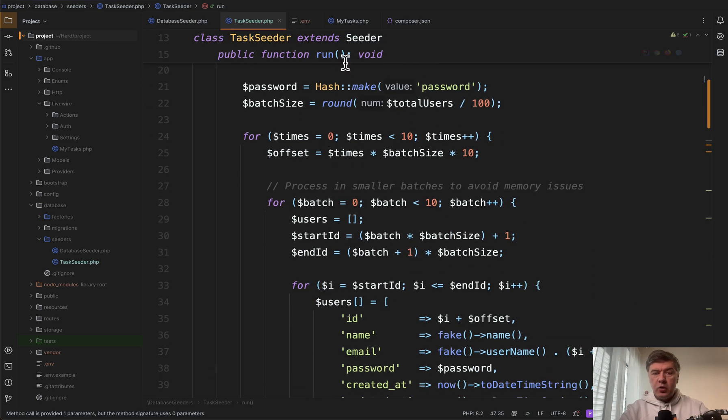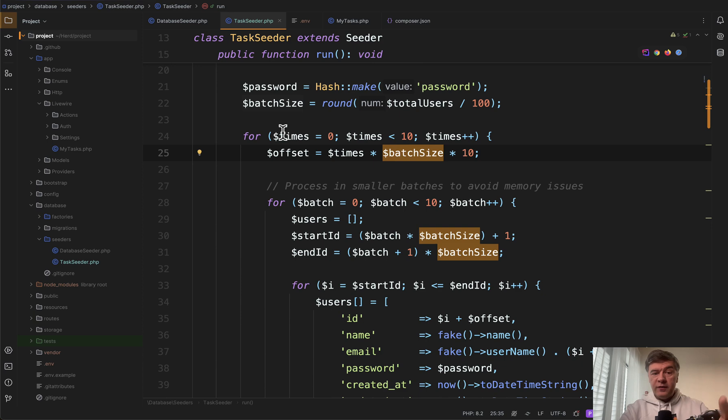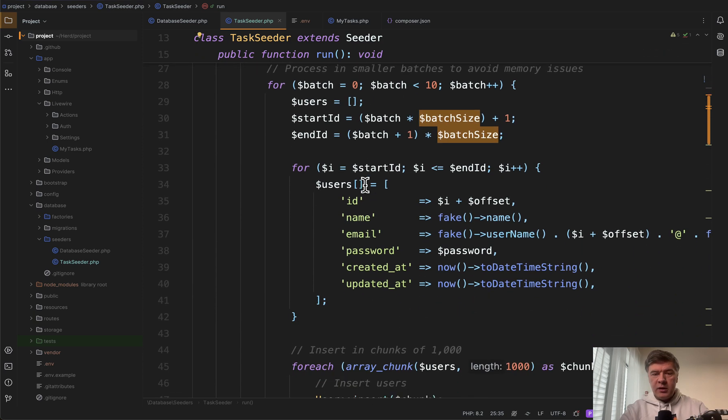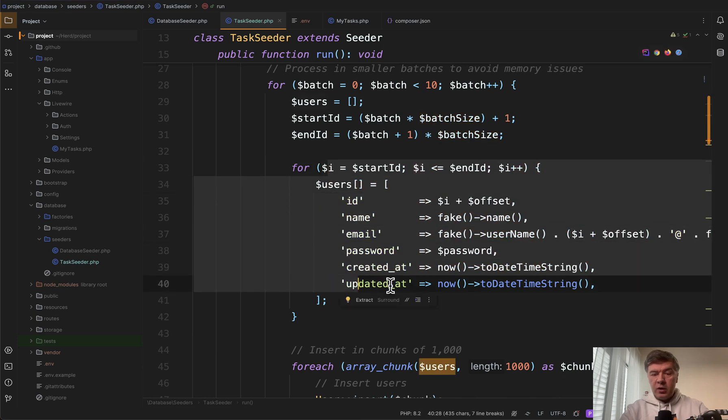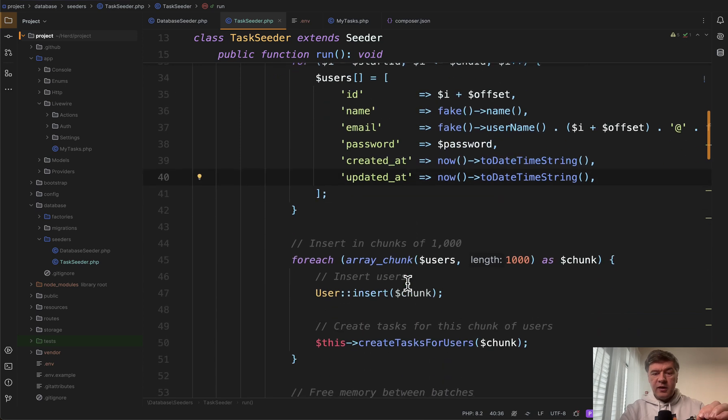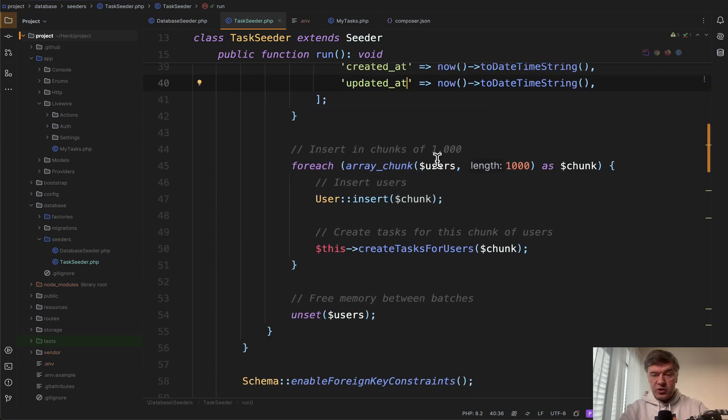We divide all those records into batches or in fact a batch of a batch and I will explain why in a minute. And then we fill in the array of users with some predefined values.